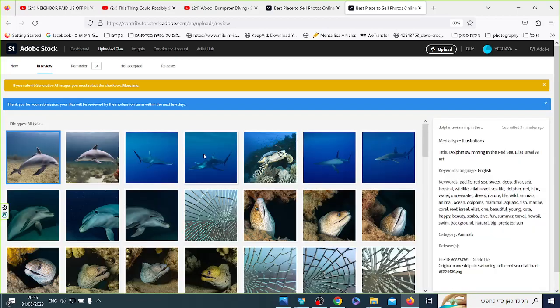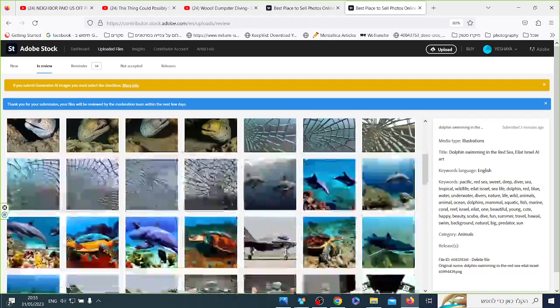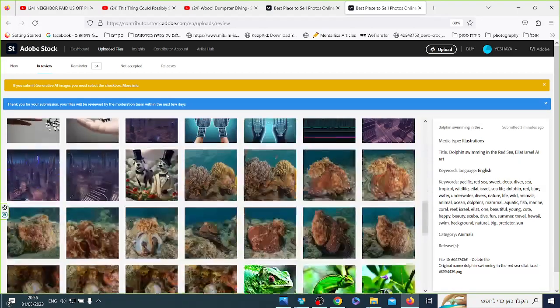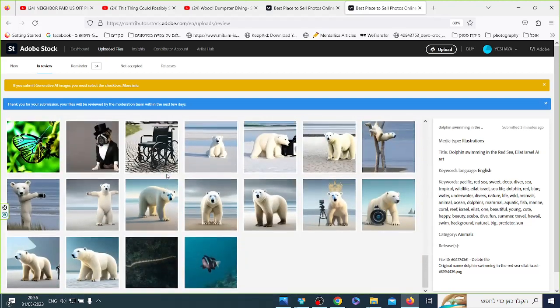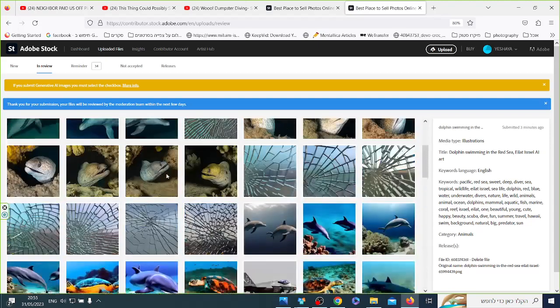It could take them a couple hours, it could take them a couple days. I have some of these photos ready for a week, and it takes time.